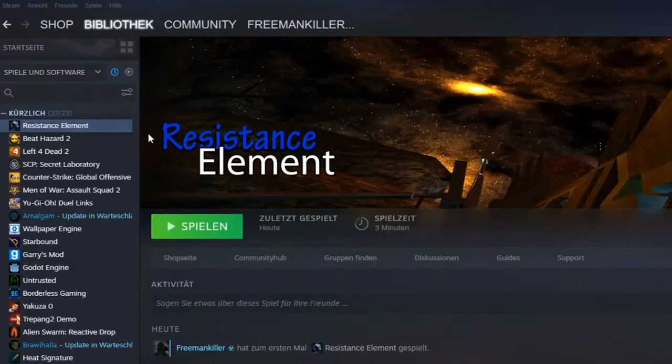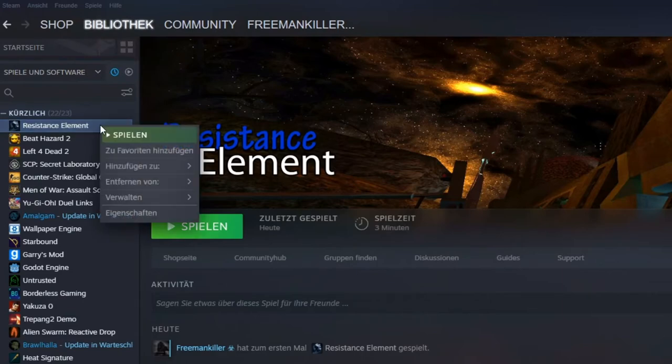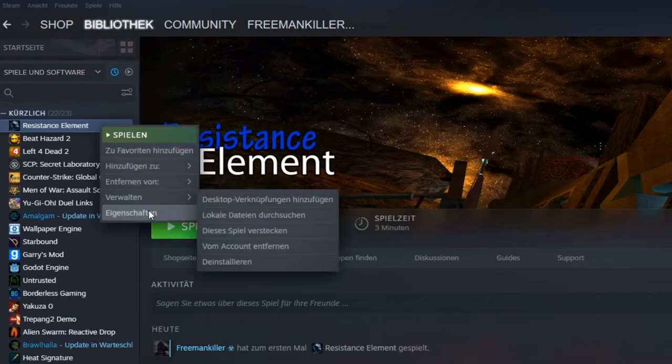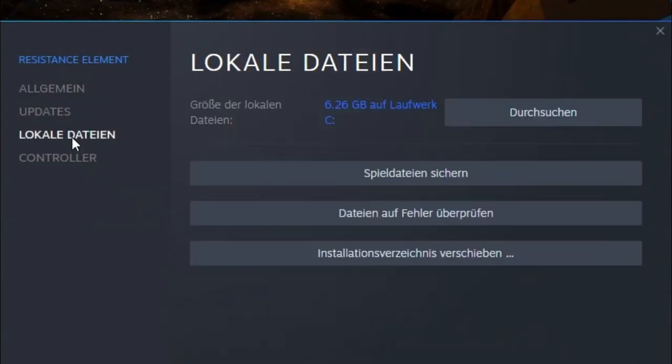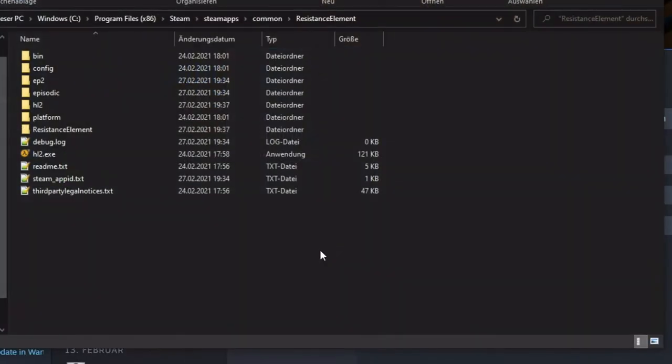Go to your Steam library, right-click your source mod, click on properties, click on local data, click on search through local data. A new window should open.